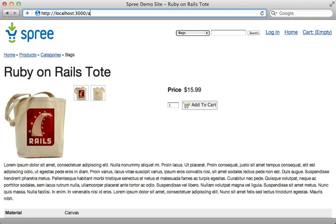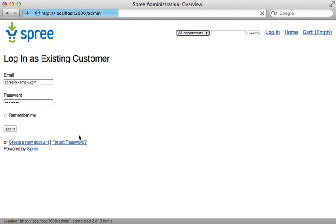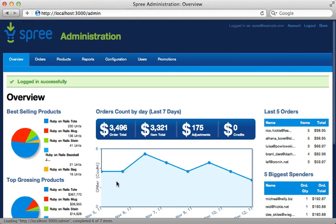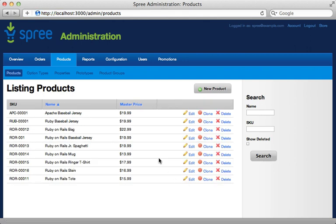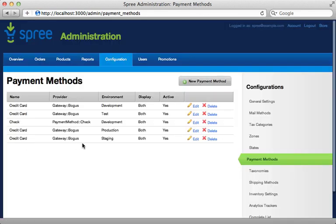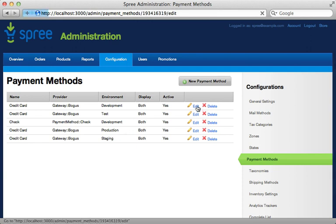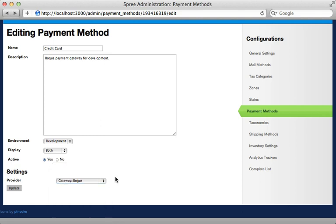There is also an administration section — just go to `localhost/admin` and that will bring up the login page. Log in with `spree@example.com` and password `spree123`. The admin section is pretty full-featured: you can see orders placed with graphs and charts, browse and edit products, and there are various configuration options including the ability to change payment methods available for different environments. Editing a payment method lets you change the payment gateway and enter the proper credentials for it.